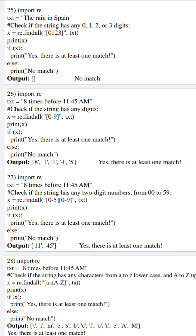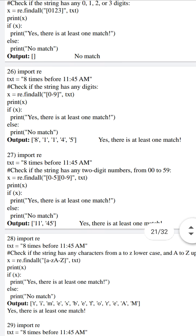In our next example, program 25, our intention is to match only digits 0 to 3. But unfortunately, our defined string 'the rain in Spain' is not having any digits like 0, 1, 2, or 3. Hence, it will not match any of the given string characters, and x is having empty output. Due to that, the if condition fails and it will execute the else block. In the output we can see an empty string along with a 'No match' message.